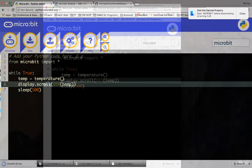Now, when we upload our code, we can see that the code is working. Display the temperature.